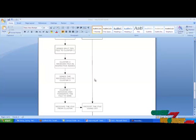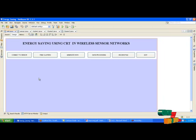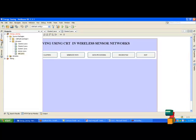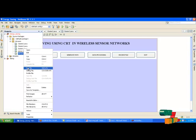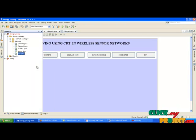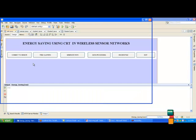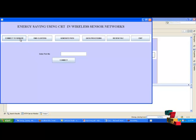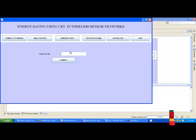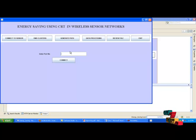Let's have a look at our project demo. First we have to run sync.java. Click the button connect to sensor. Now enter the port number. The port number must be 2, 3, or 4 digits. Click the connect button.